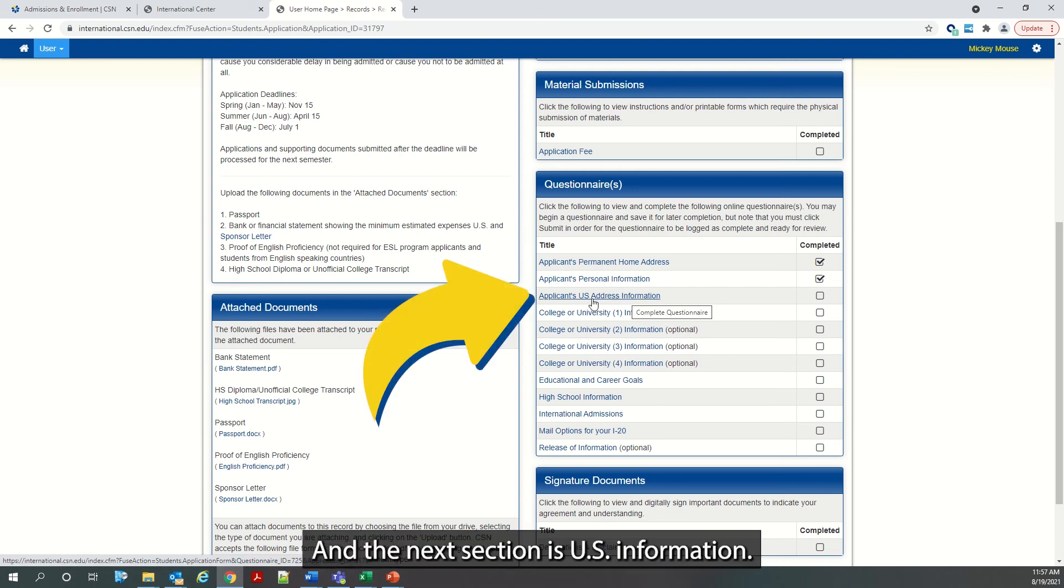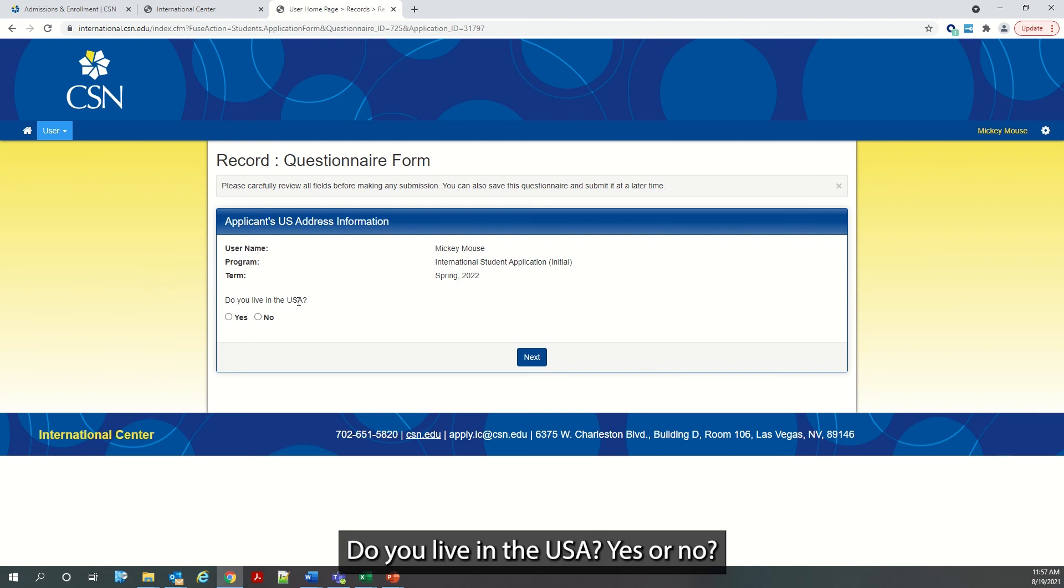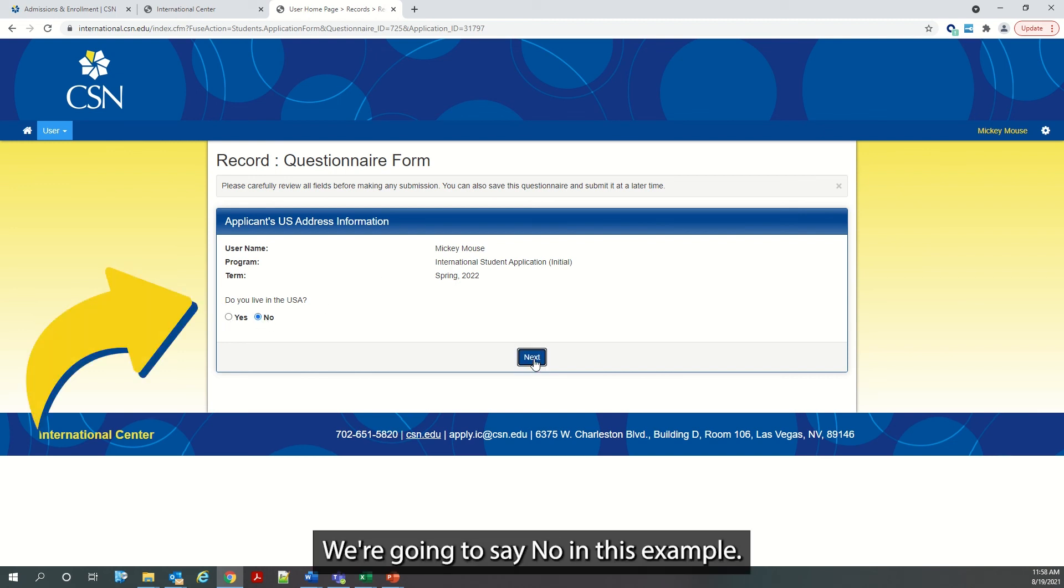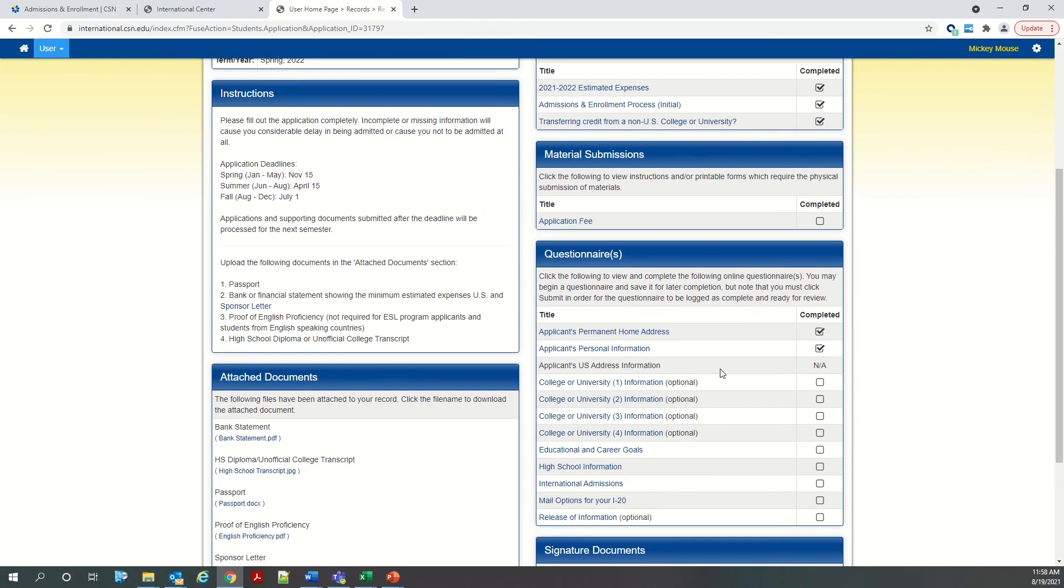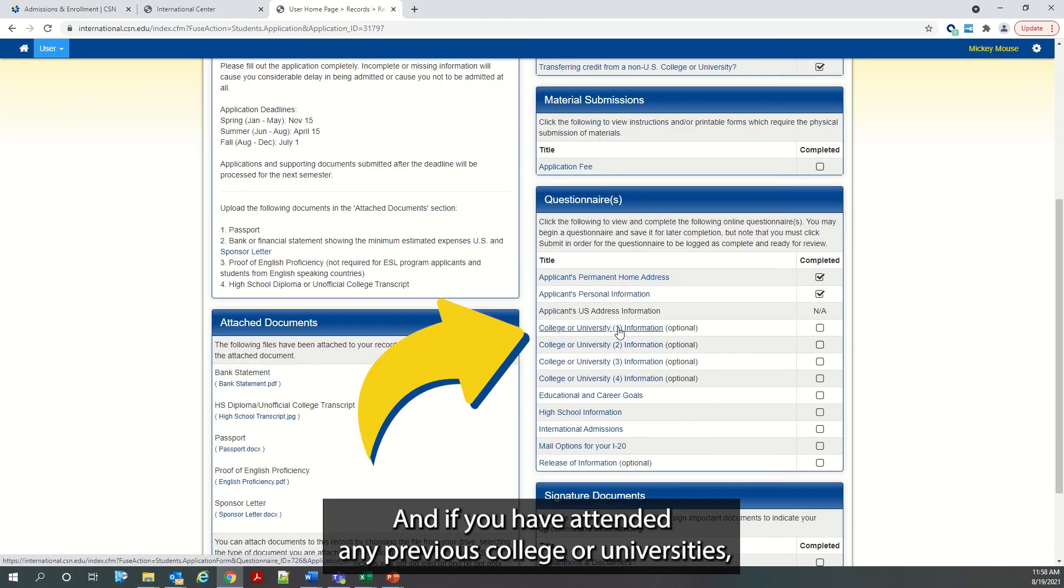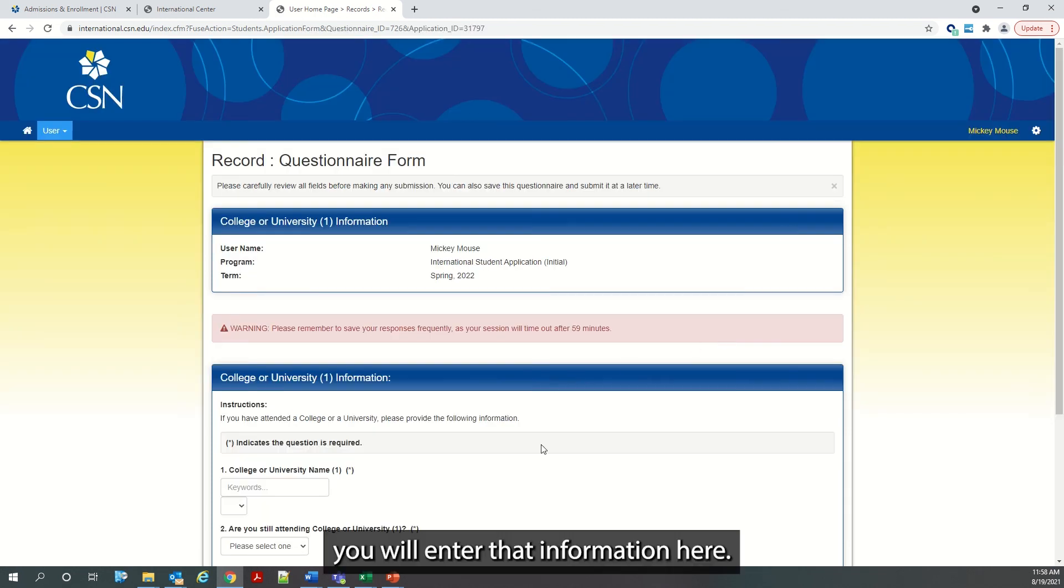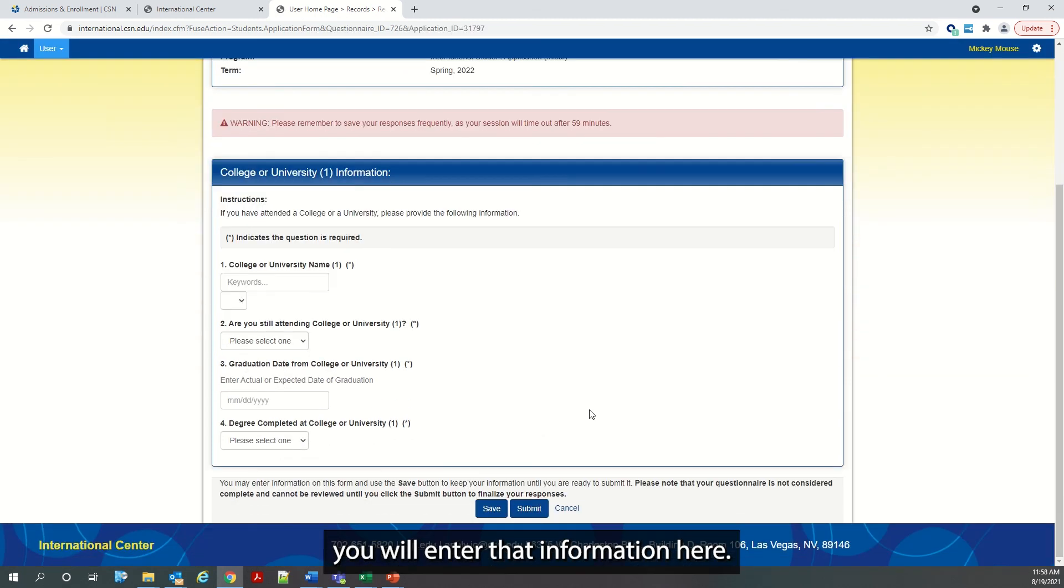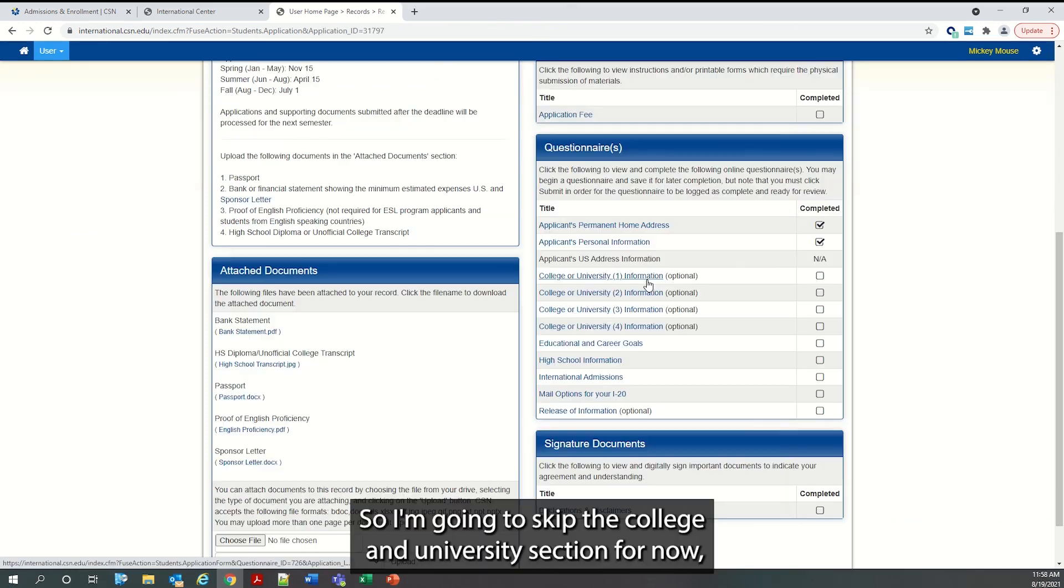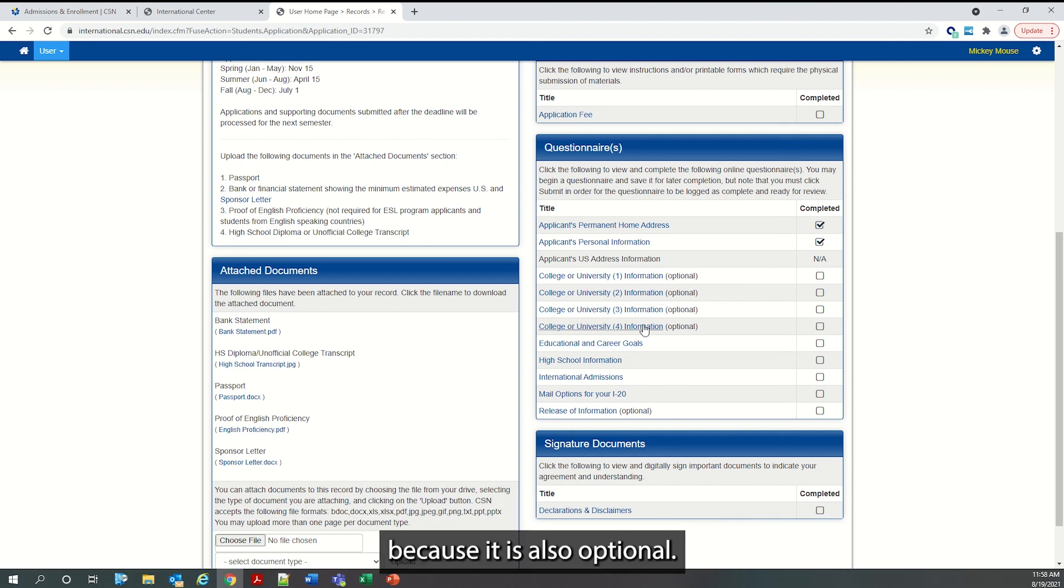And the next section is US information. Do you live in the USA? Yes or no. We're going to say no in this example. And if you have attended any previous college or universities, you will enter that information here. So I'm going to skip the college and university section for now because it is also optional.